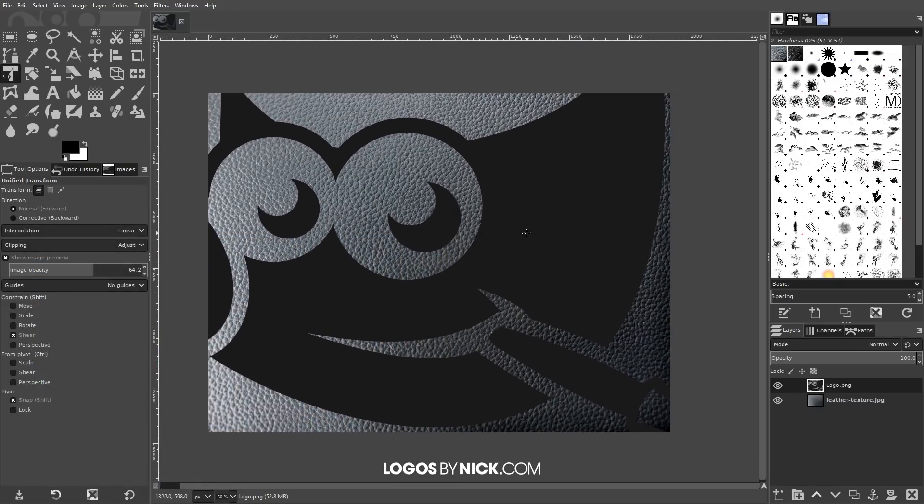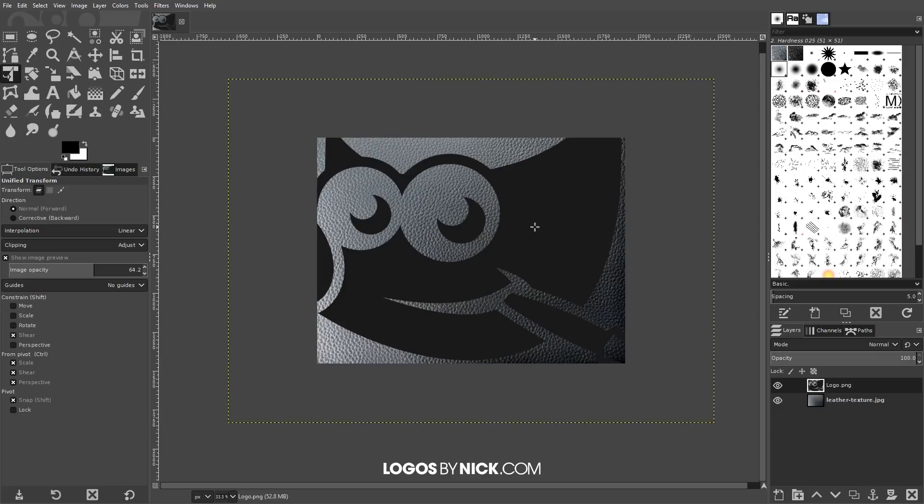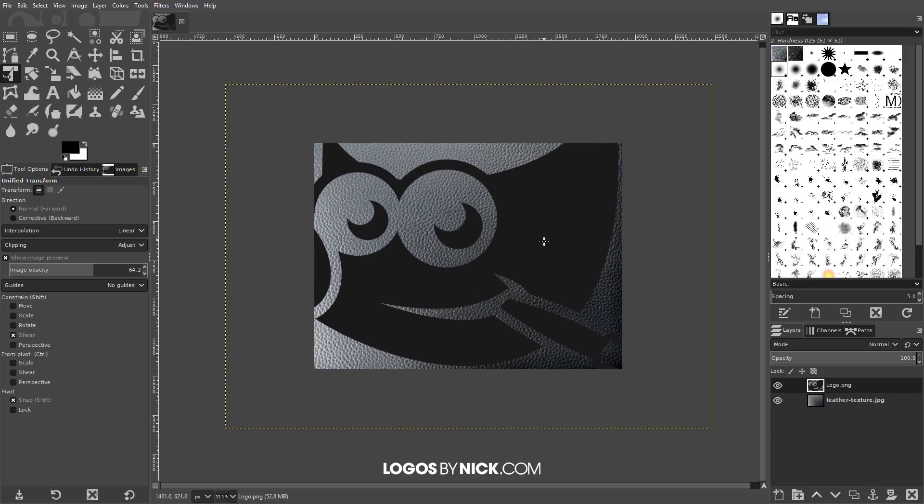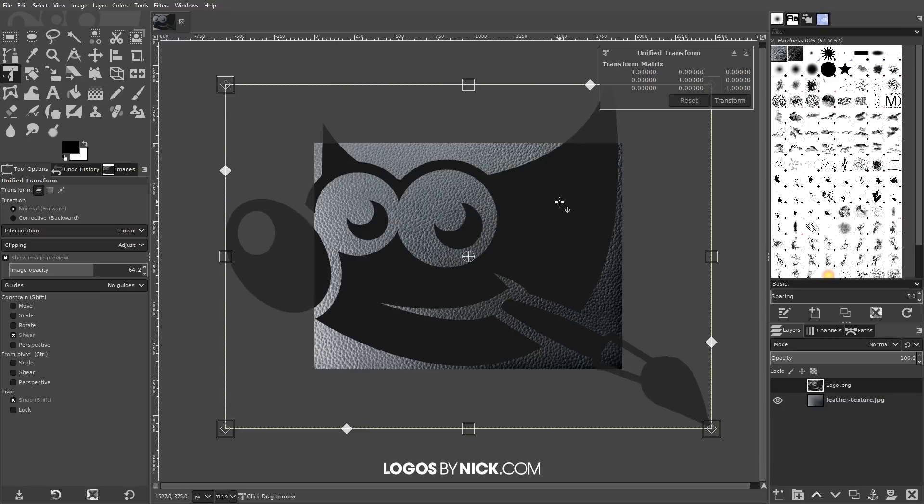Let me zoom out a little bit by holding Control and rolling down the mouse wheel. I just want to scale down that logo so it fits inside of the image. I'm going to grab the unified transform tool which is right here, click on the logo...